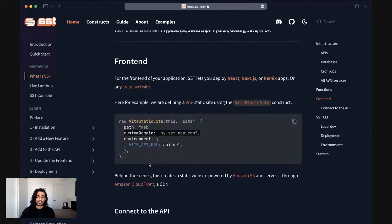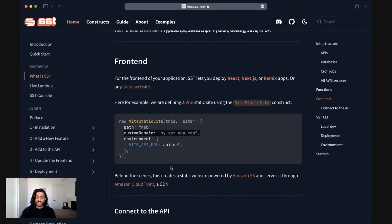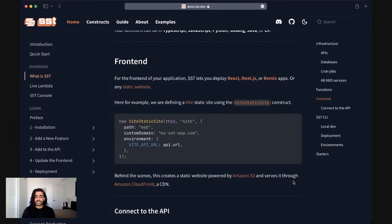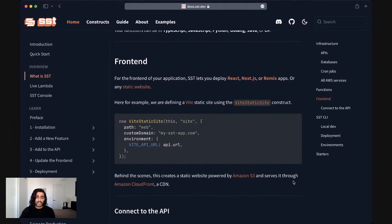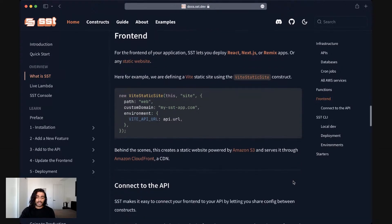When you deploy an SST application with one of these constructs, in the case of the Vite static site construct, it creates a static website where the files for your static website are stored in S3 and it's served through Amazon CloudFront, their CDN. And also uses Route 53 to configure the domains for your front end application.